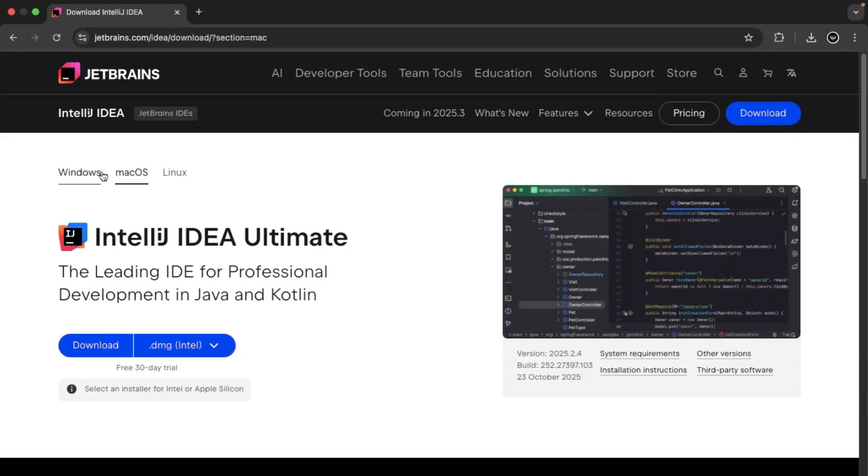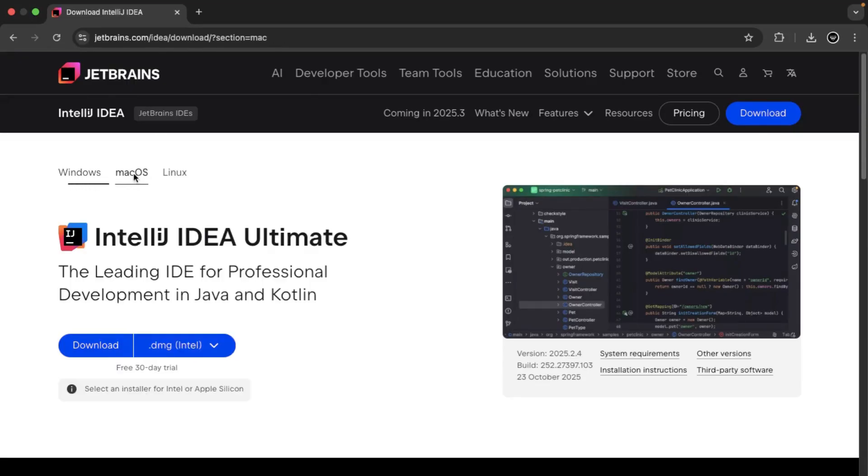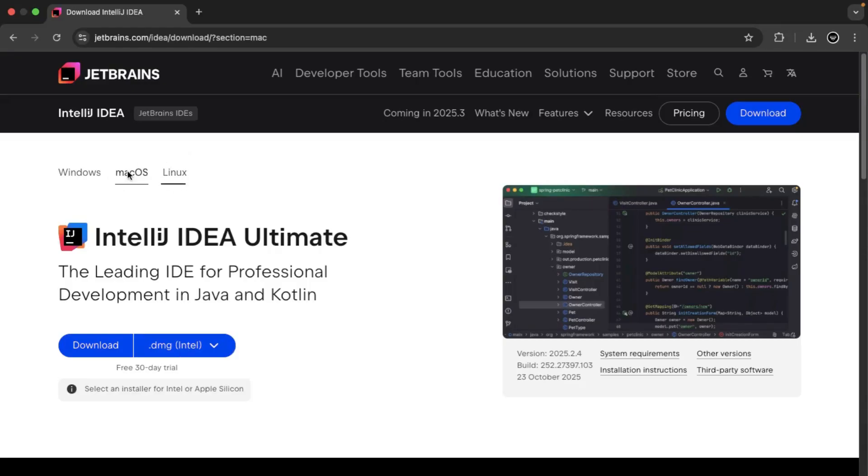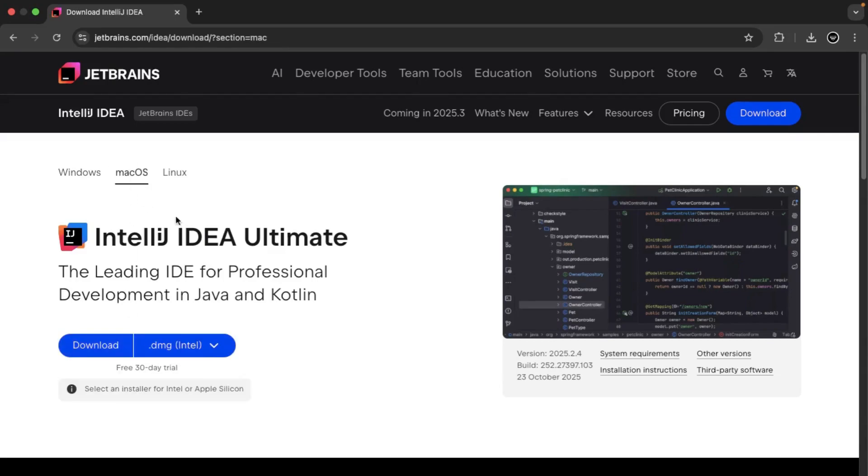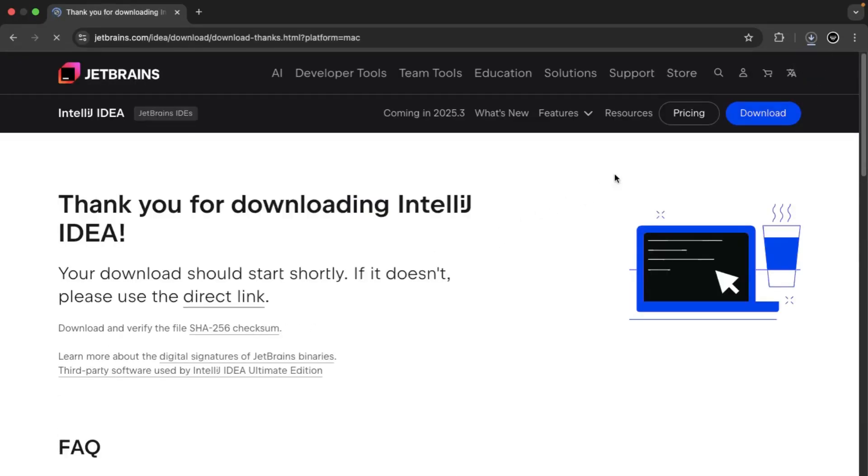Once you land on this download page, you can select your operating system. Similarly to the Java install: Windows, Mac OS, Linux. Pick up the most appropriate download artifact. I have the Mac OS, so I can download the .DMG and I should be fine with that.